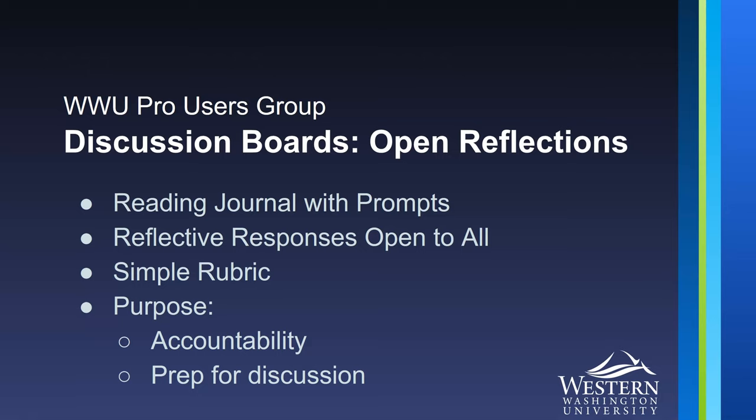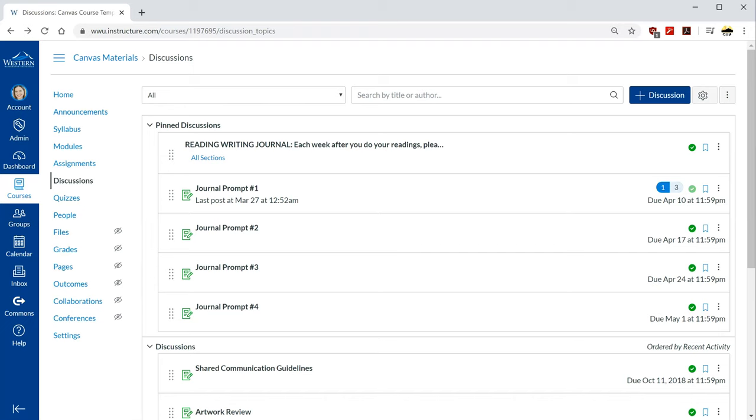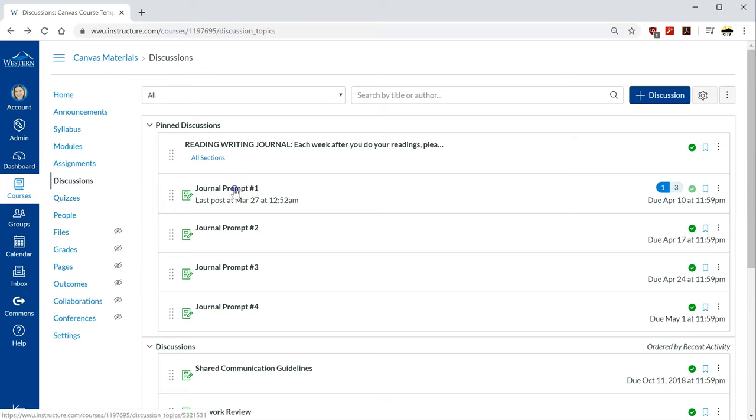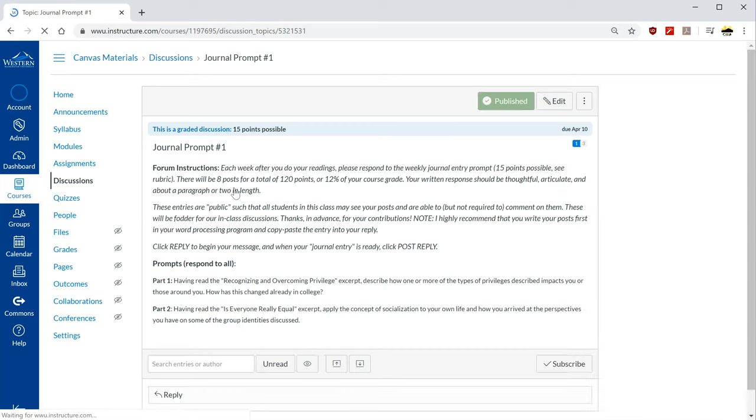So I'll pop over here to Canvas and I'm in my discussions area. I already have a few journal prompts set up due each Friday. I'll go into journal prompt number one.